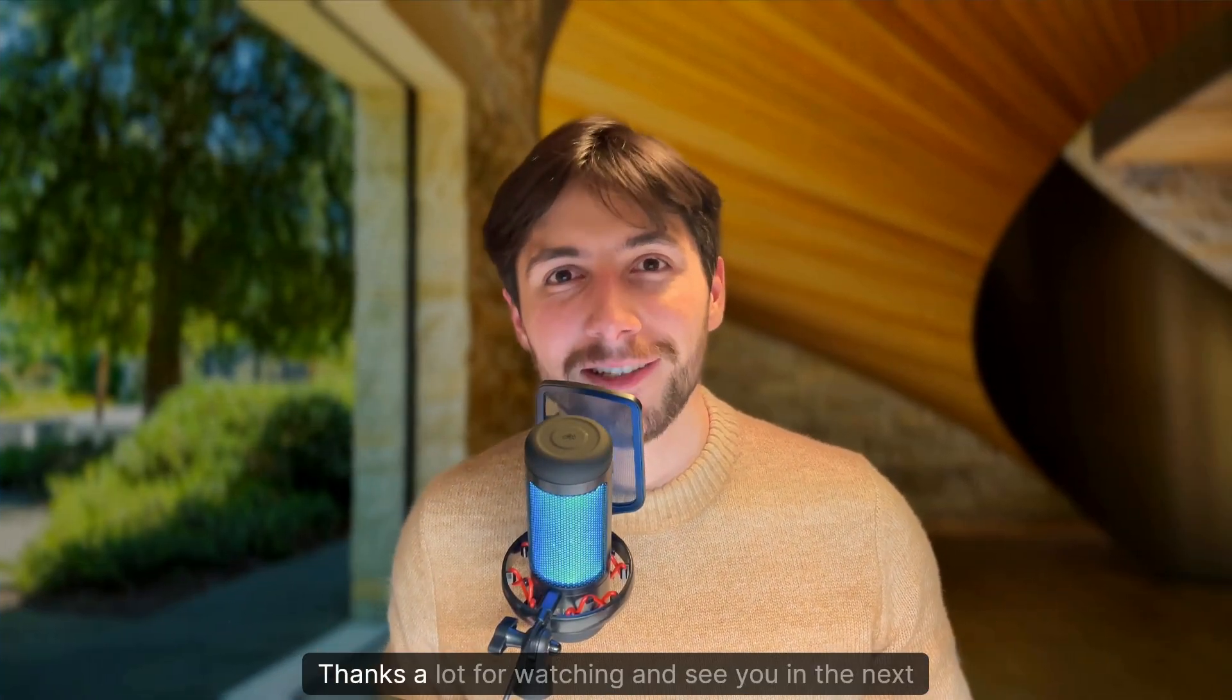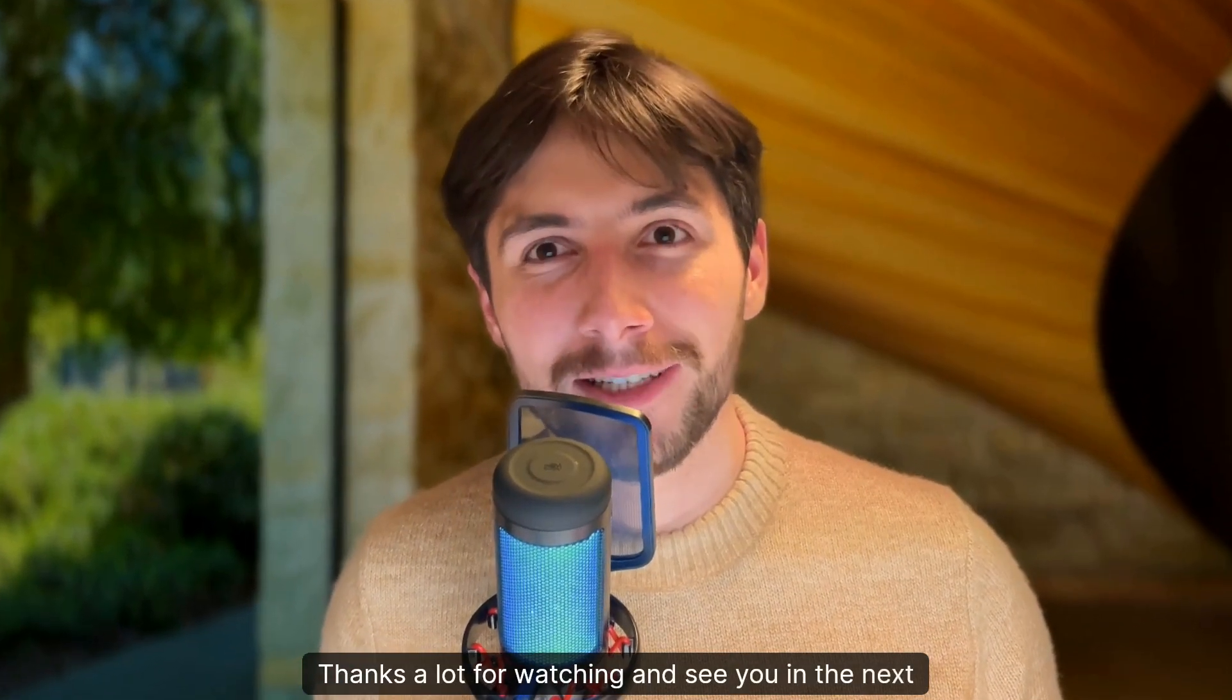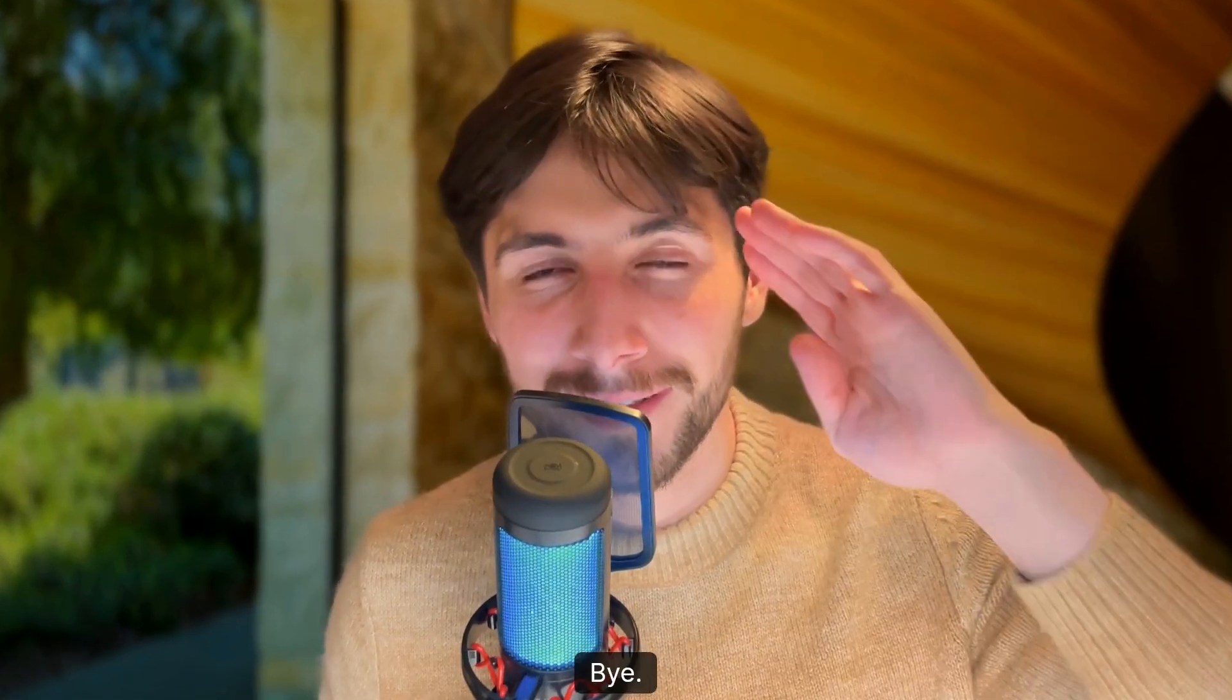That was all for me, guys. Thanks a lot for watching and see you in the next one. Bye.